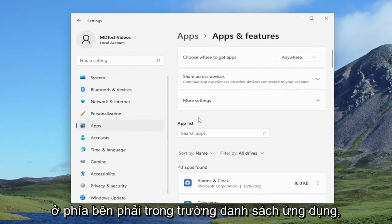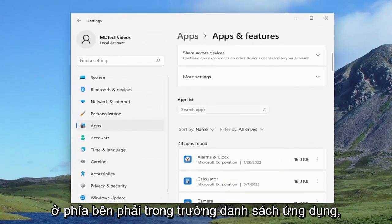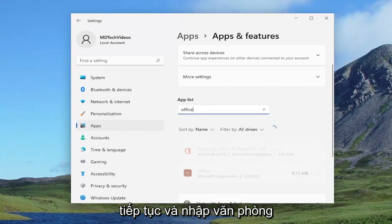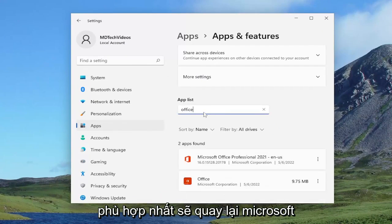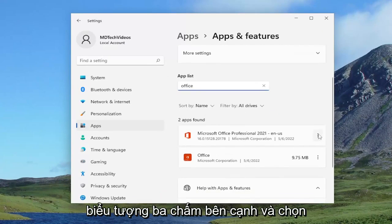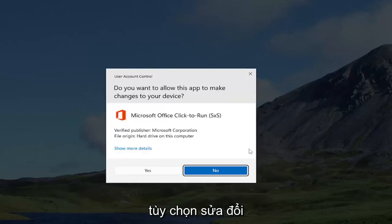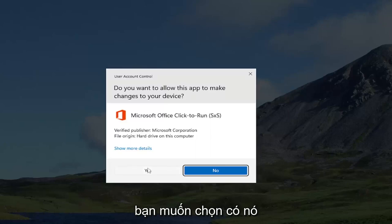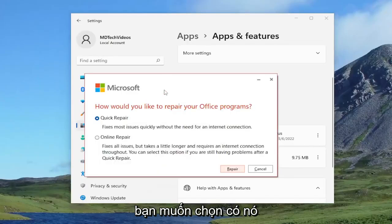On the right side in the apps list field, go ahead and type in office. Best match should come back with Microsoft Office. Go ahead and select the three dotted icon next to it, and select the modify option. If you receive the user account control prompt, you want to select yes.